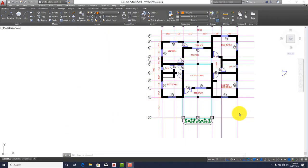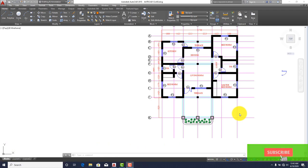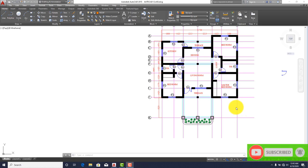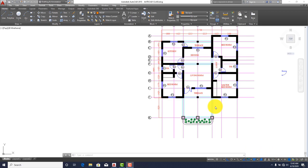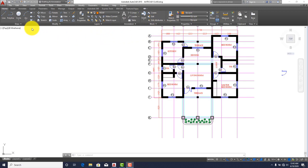Welcome back guys. In this edition we are going to draw a roof plan for our project. To begin, the first thing you're supposed to do is create a layer, assign a color to it. I've already done that — I've created a roof layer and the line thickness is 0.3mm.